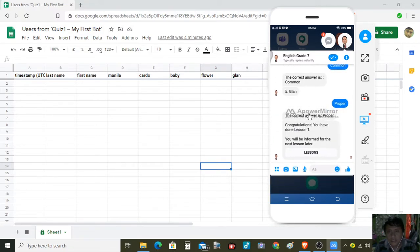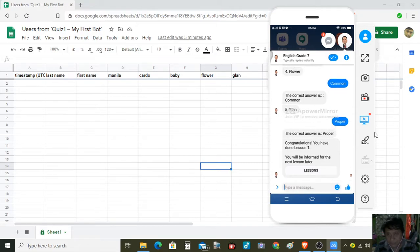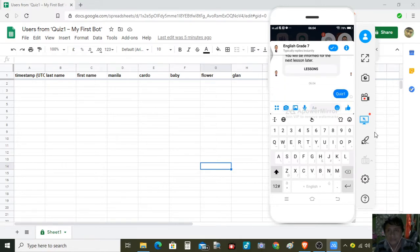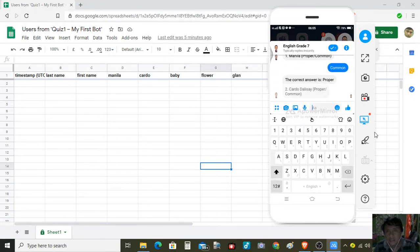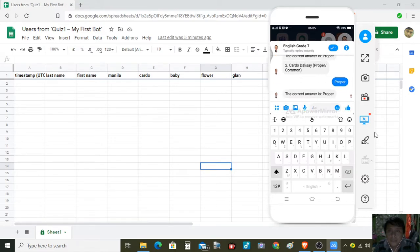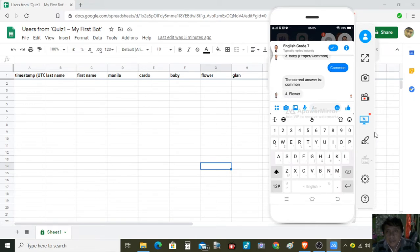Let us see on this side if the student responses are being recorded. We have Quiz One directions: identify the following words as proper nouns or common nouns. The answer here — in our last video we answered: Manila is common. Next, the correct answer for Cardo Dalisay is proper, so we answered proper. Next, baby — we answered common.